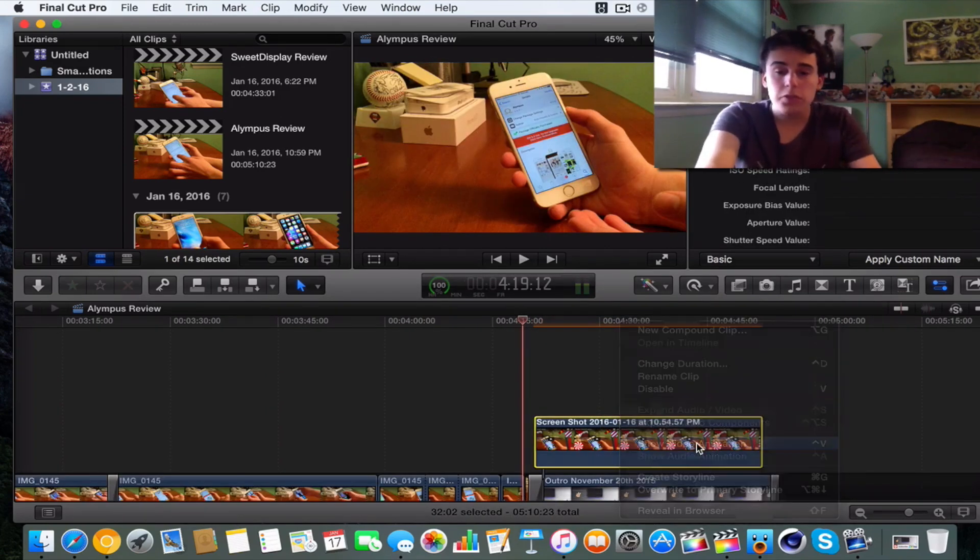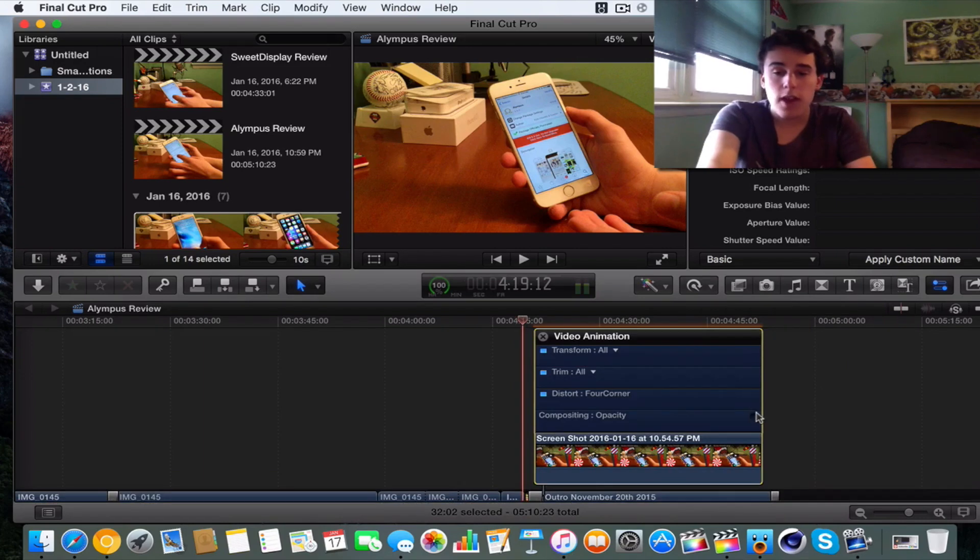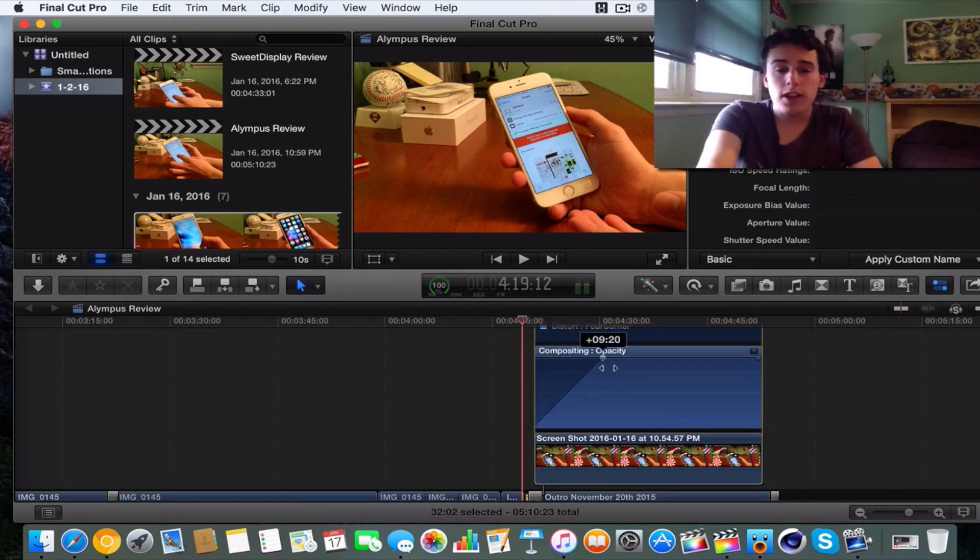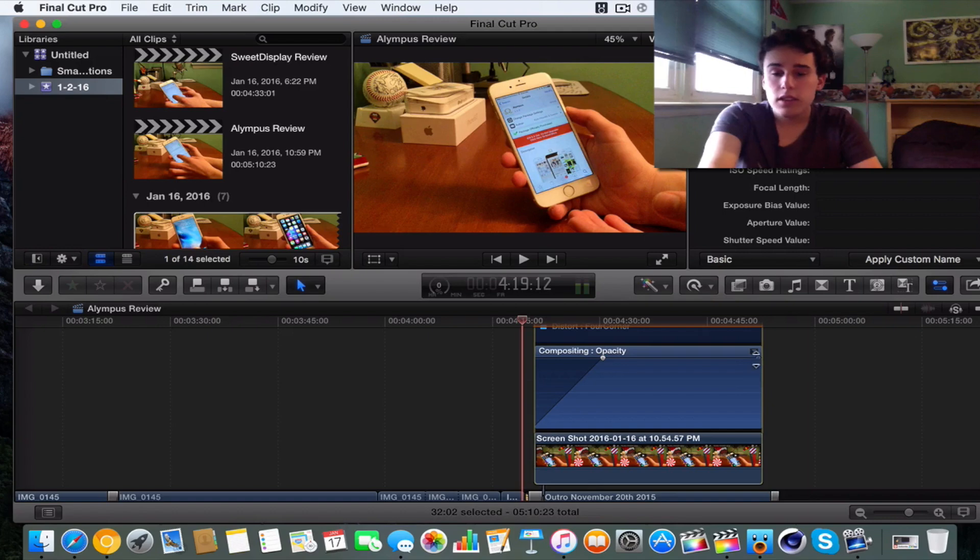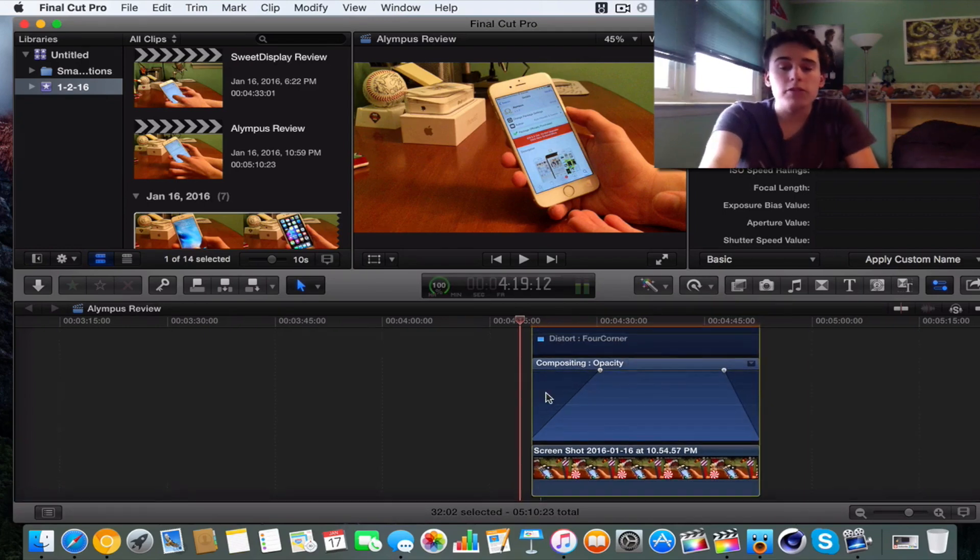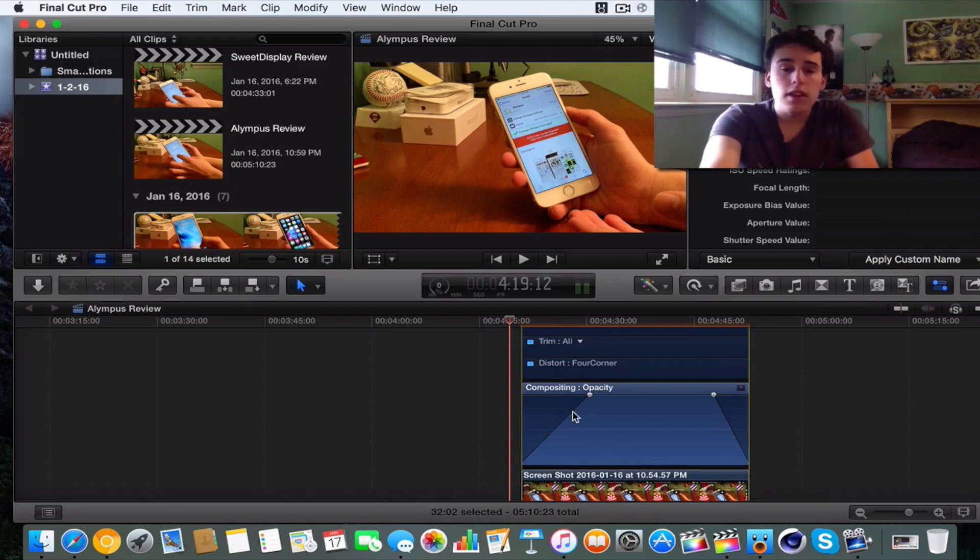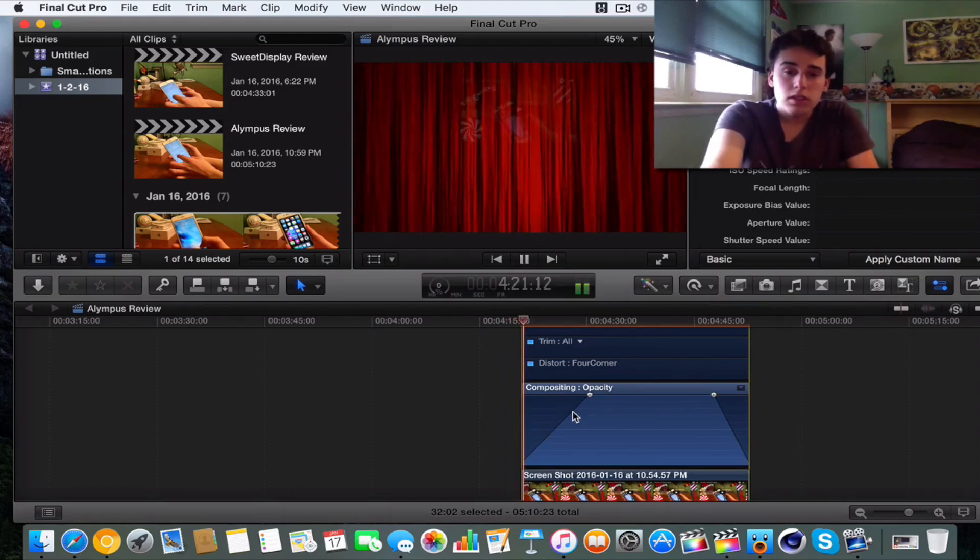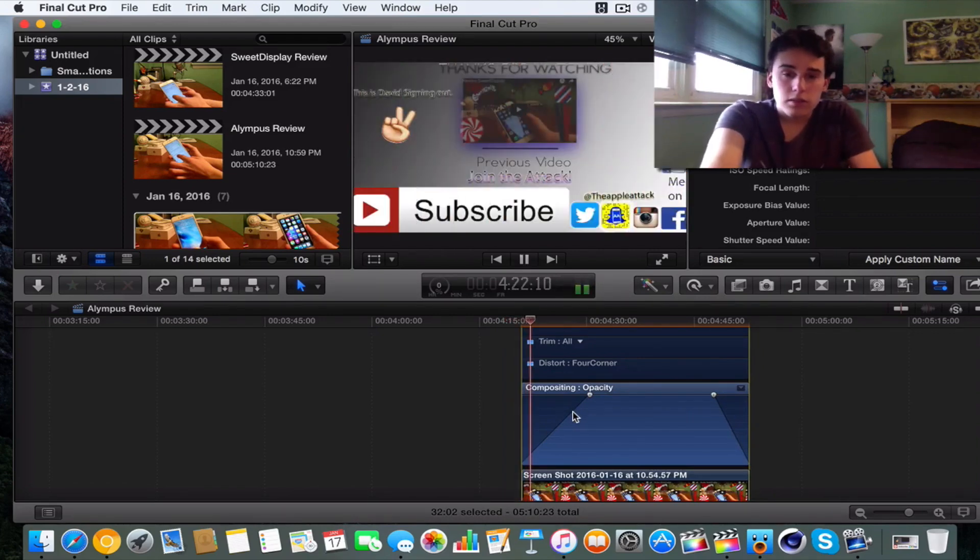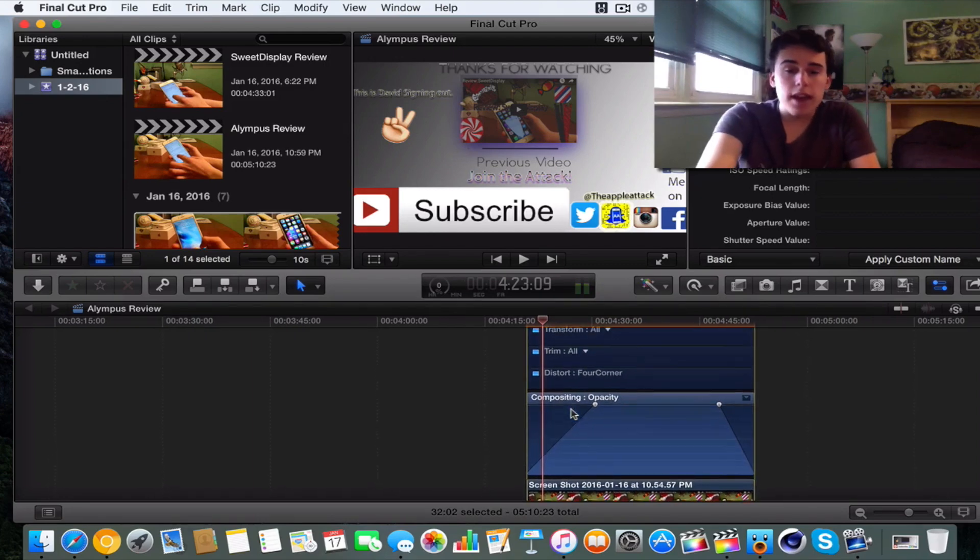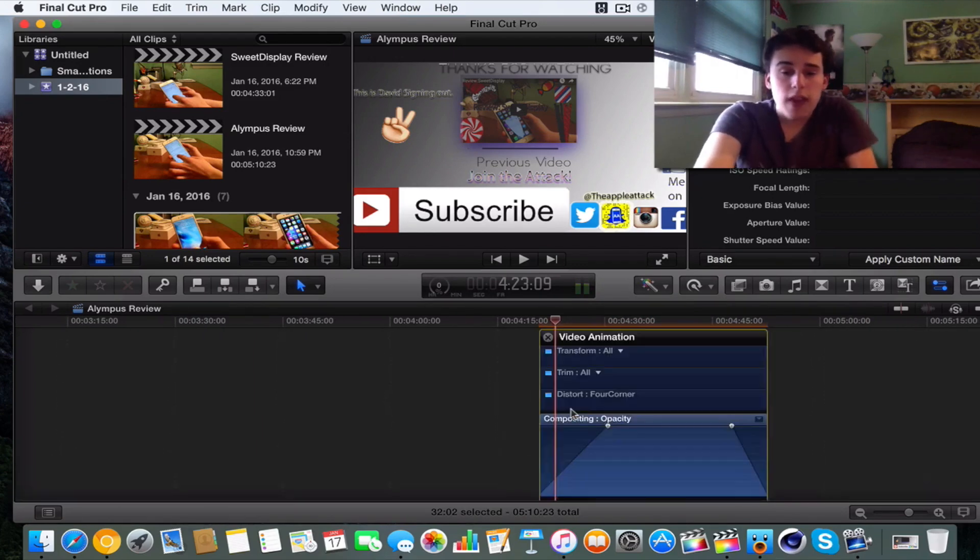So what we do is we go to show video options or show video animations like I said. And then go over here and then just, there doesn't have to be a set number, but just make sure it's decent like this. And then when it plays, it's nice like that. So that's how to actually do that.